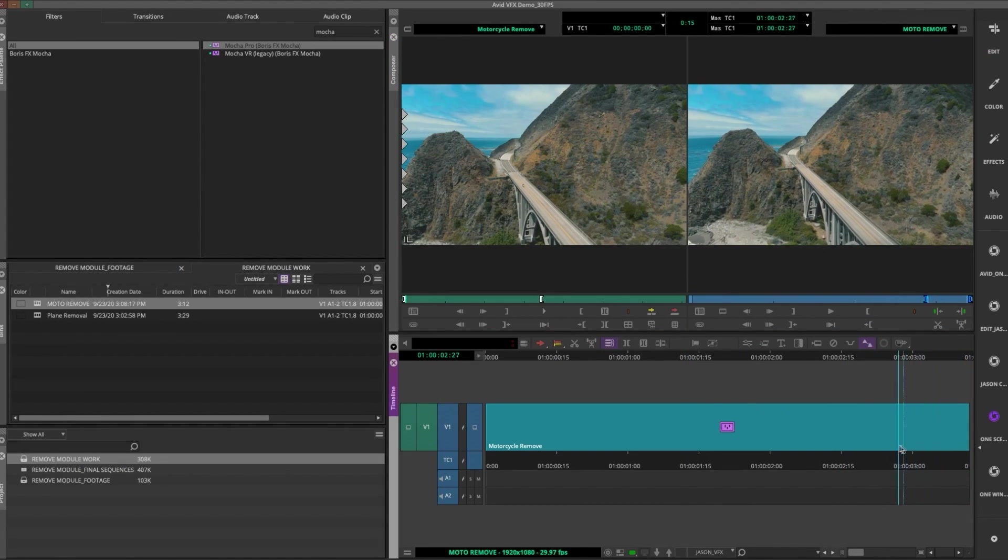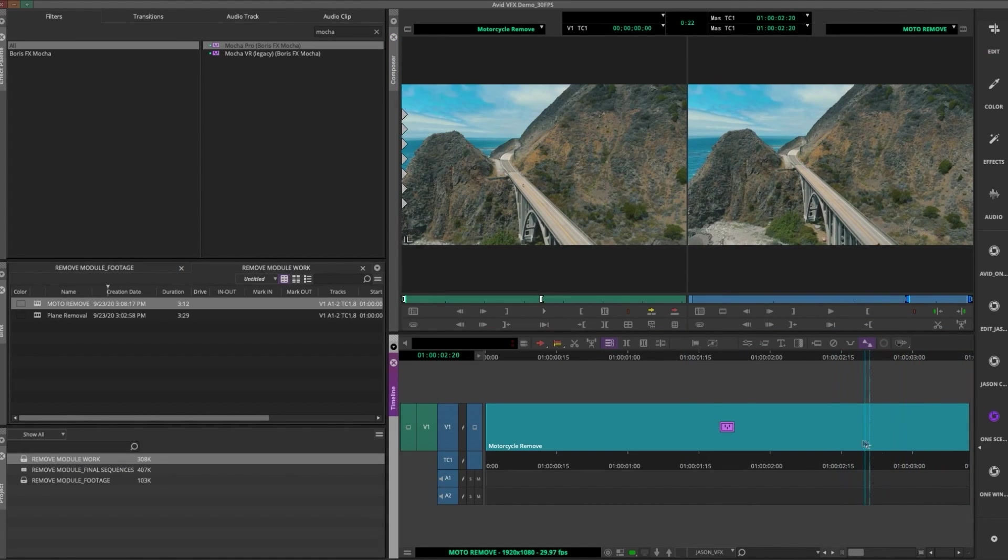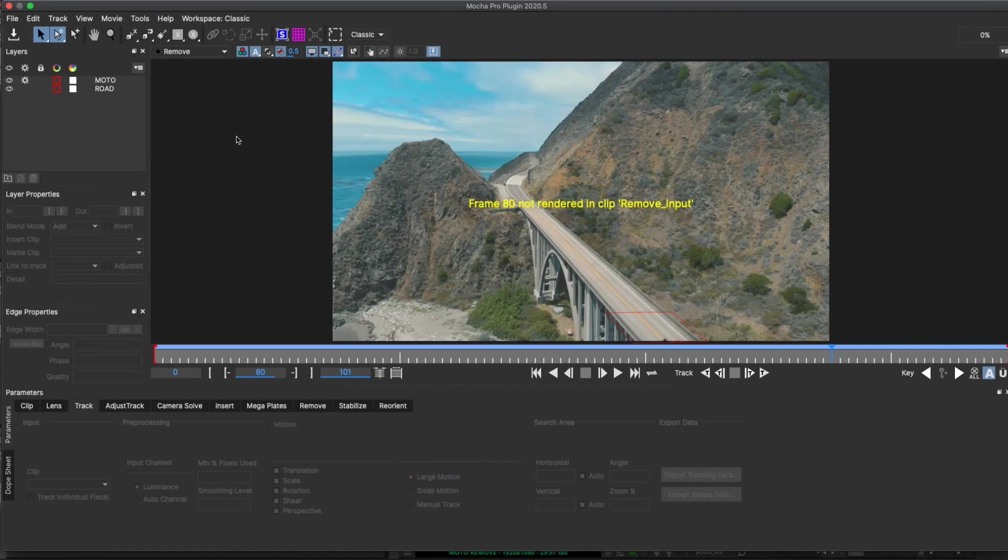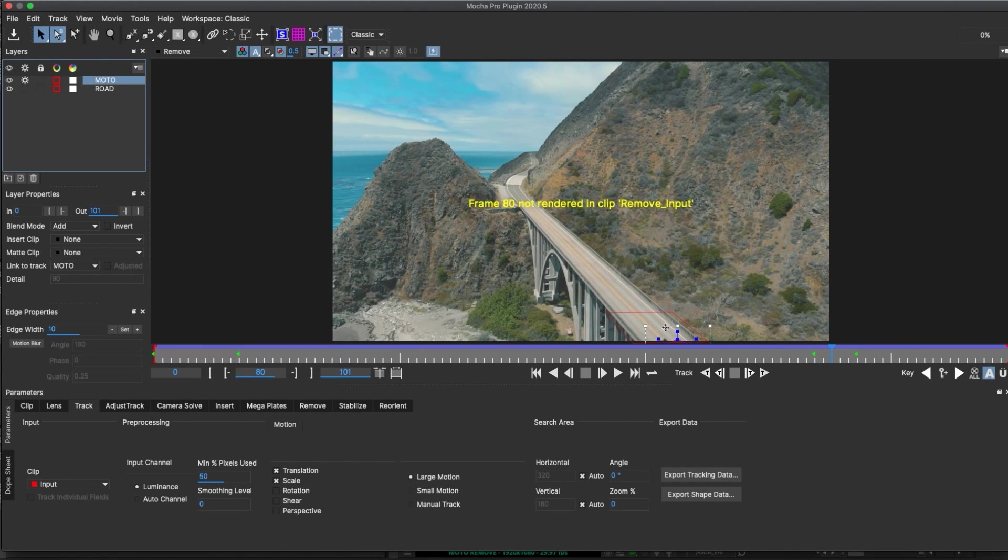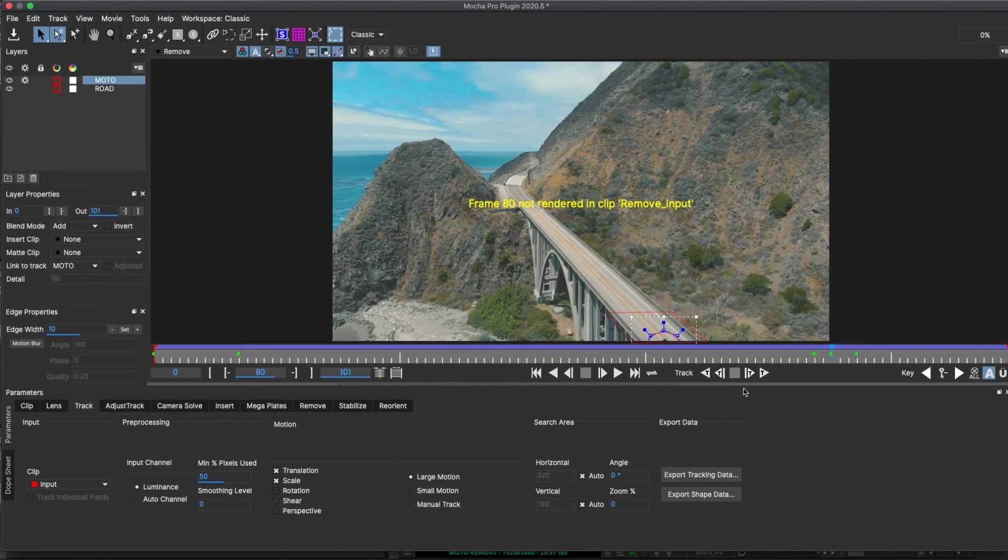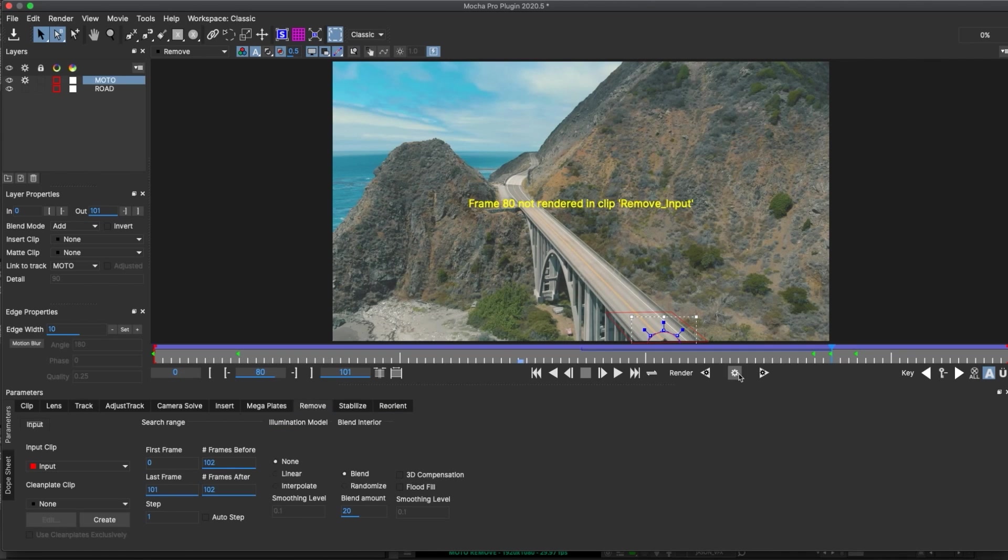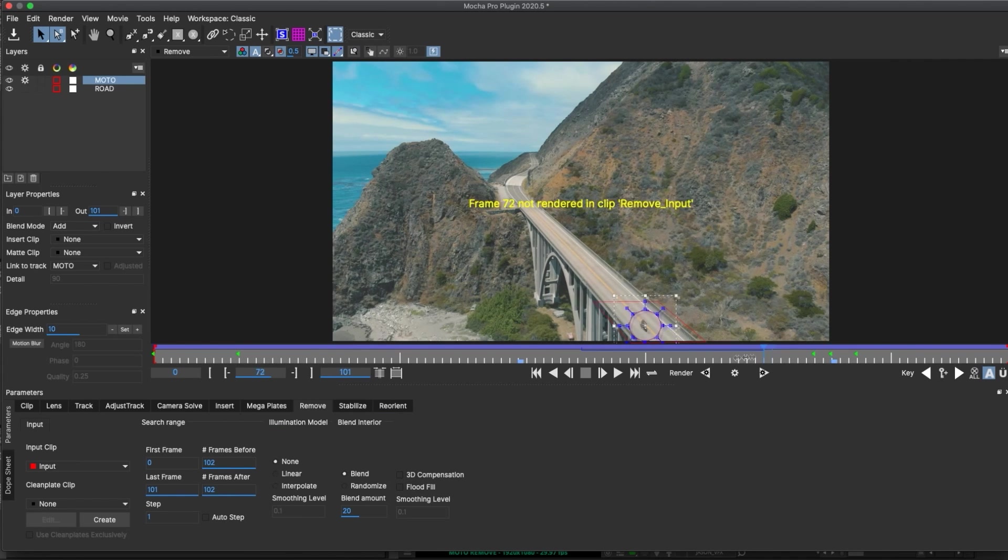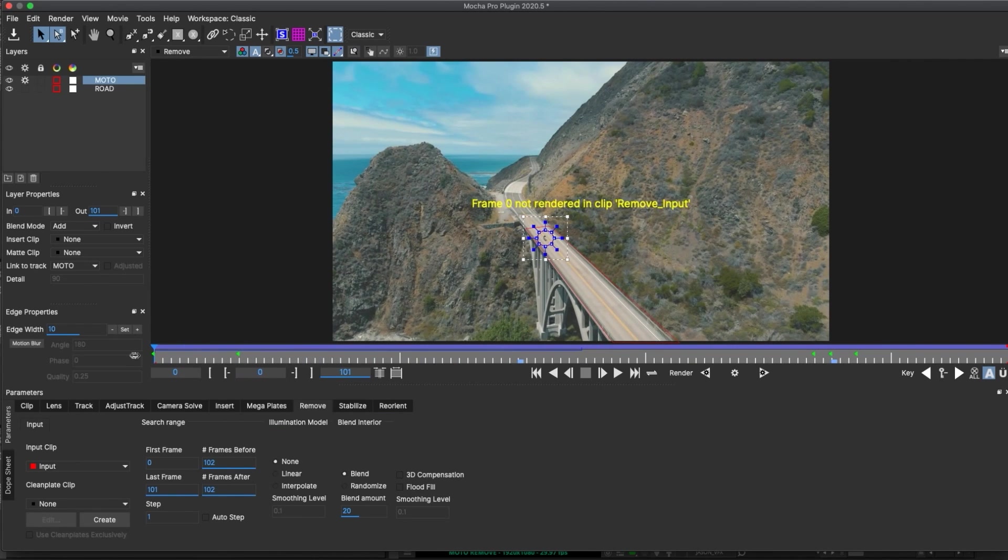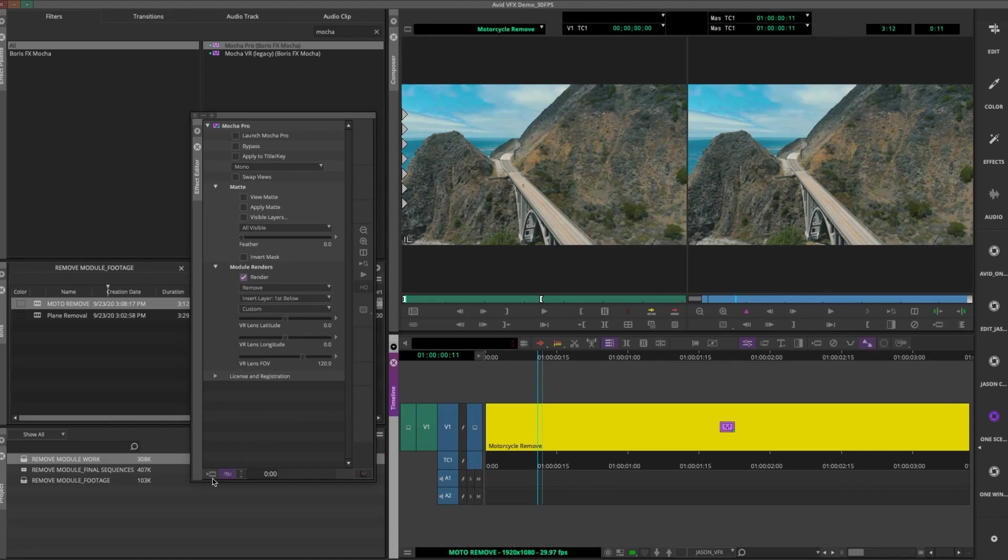So I'm actually gonna go back into the effect editor, and I'm just gonna move this keyframe a little bit, because he got outside of my ellipse a little. So that's pretty good. I'm gonna save this again, and then go back to Media Composer.